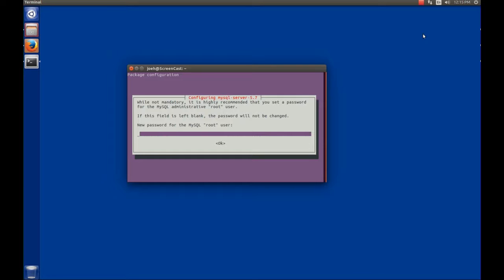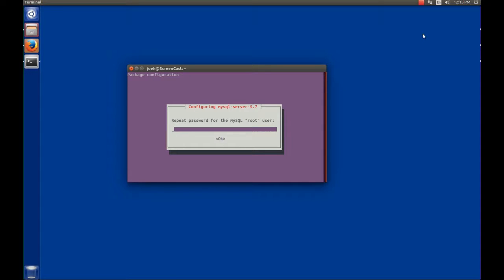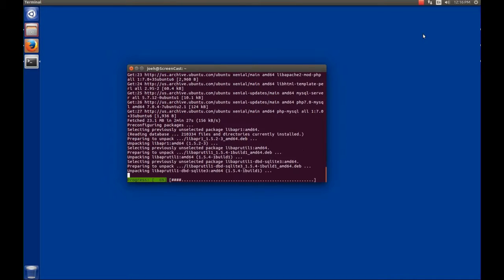One thing I want to mention before we get started: I'm going to be making some changes to the local LAMP setup that are probably better for development, but these are not best practices for setting up a web server facing the outside world. So keep that in mind. We're going to enter the root password — this can be anything you want, just remember it's important to remember it. It's going to ask you to repeat that password. Press enter and then it starts the install process.